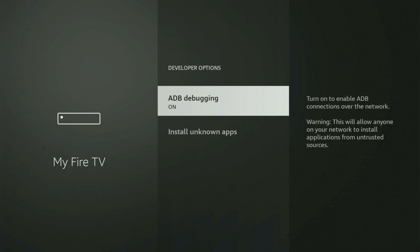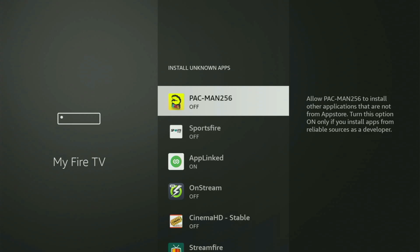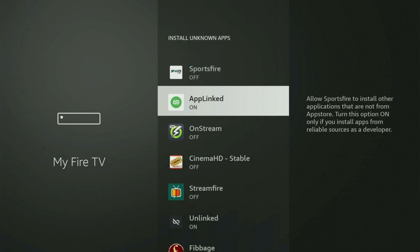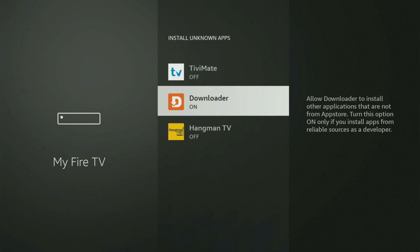Open them, make sure to turn on ADB Debugging. Then the next step is you have to go to Install Unknown Apps. Open this section. And from here, what you got to do now is locate Downloader. Should be right here. Yep. So locate Downloader and turn this option on.